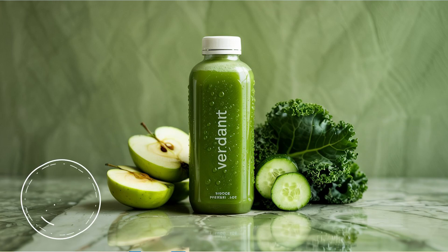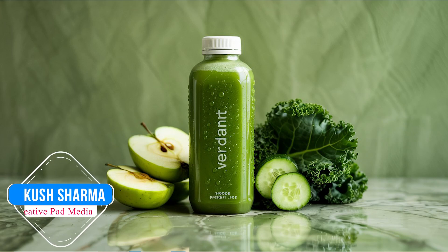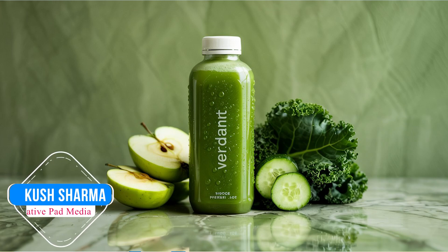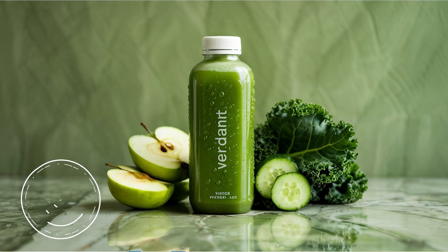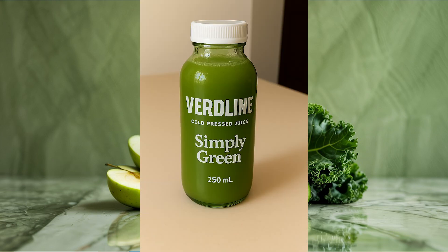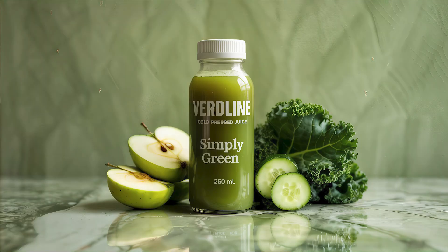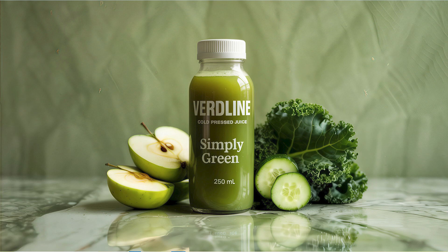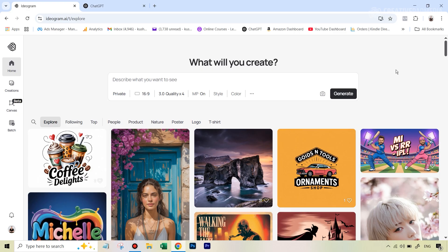Hello there, this is Kush Sharma from Creative Pad Media. In this tutorial, we'll be taking this image that you can see in front of you, and then we will be changing over the bottle in this image to our own product, our own bottle, and then achieving a result like this. This is currently only possible using the Ideogram web app as I'm going to be showing you. No other AI tool is capable of achieving such a result as of now. So let's get started with this.